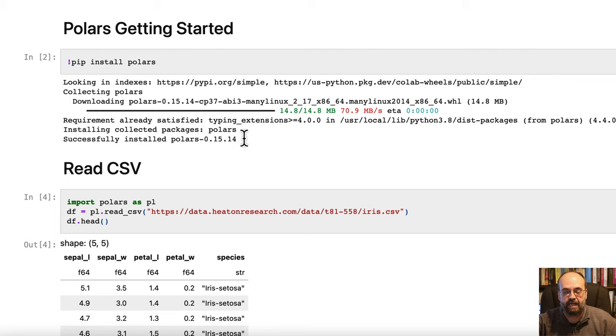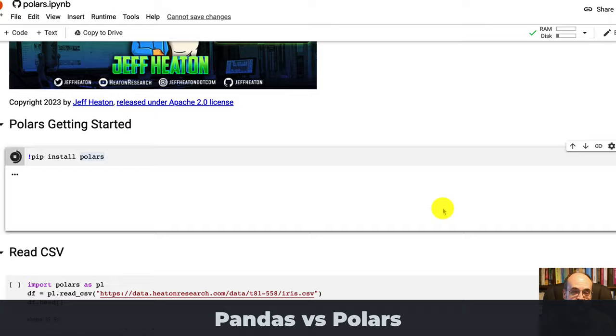I'll talk about some of the differences, show the syntax, and you'll want to stick around until the end of the video because I'm going to do a benchmark. Some of the high-level differences with Polars and pandas.